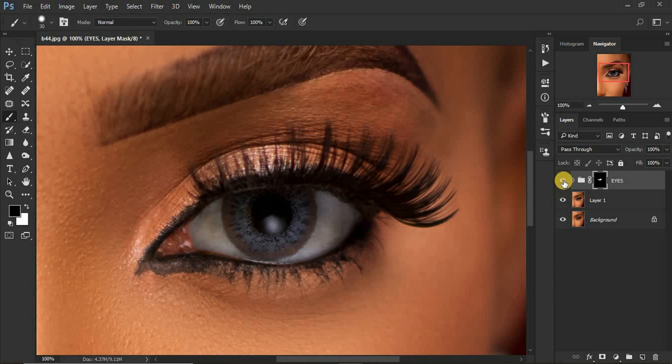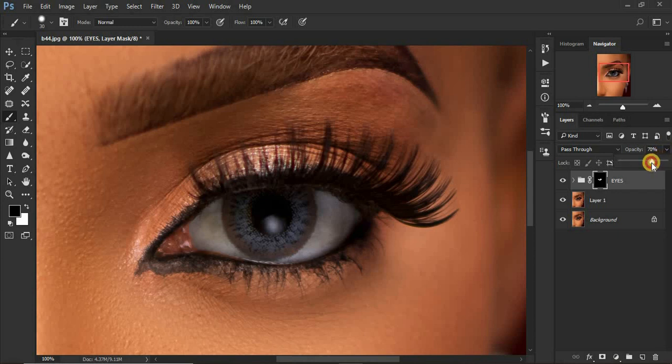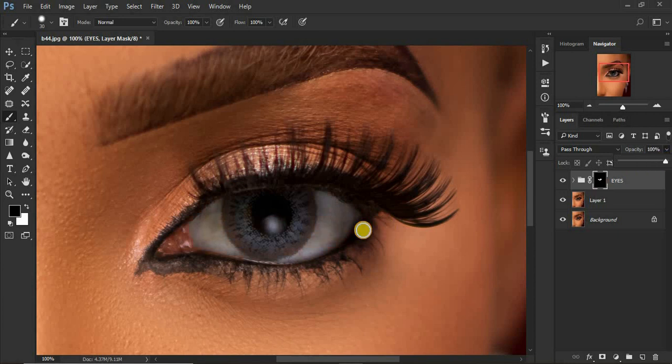Let's see the before and after. Before, after, before, after. This is how we whiten the eyes in Photoshop. If this is too much for your liking, just come to the opacity and turn down the opacity to your preference. For the sake of this tutorial, I'm going to leave it at this.